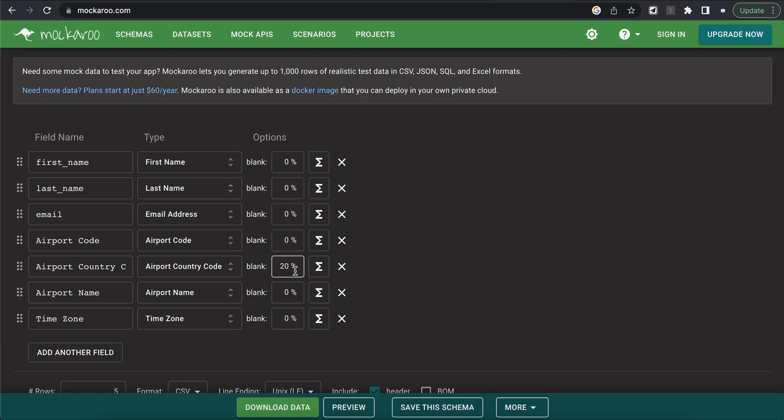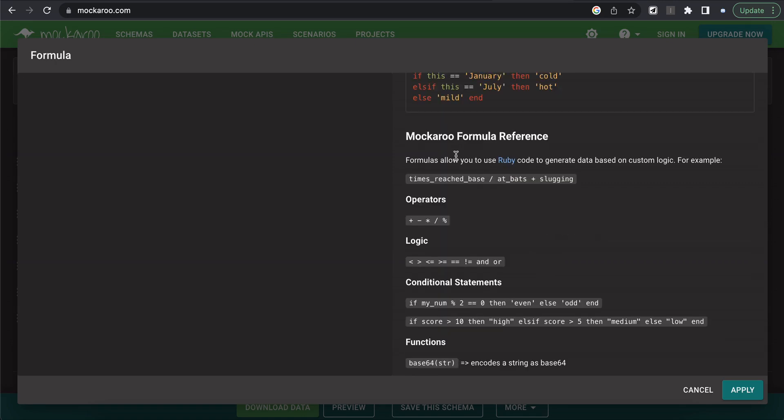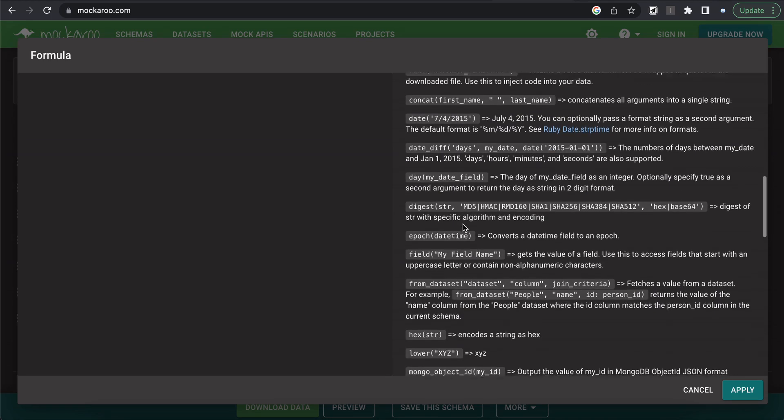Then you also have the option of utilizing formulas to tailor the data to even more meet your business's needs. So the example that they give here is you can add one to the value of this field. So say it's a phone number field, you could add one to either the end of it or the start of it. You can also make certain types of data uppercase, and then you can also do custom logic. And then below here, they have all their formula references.